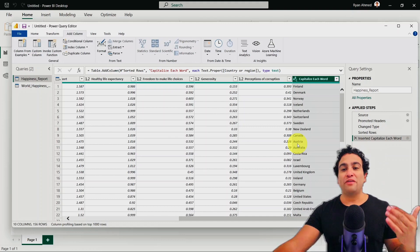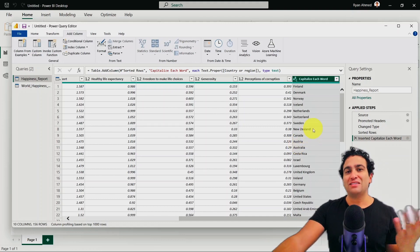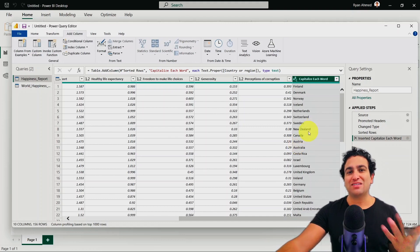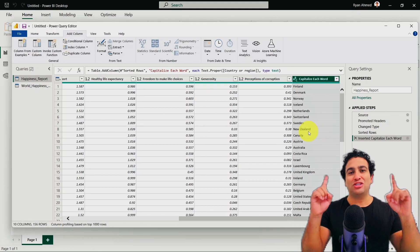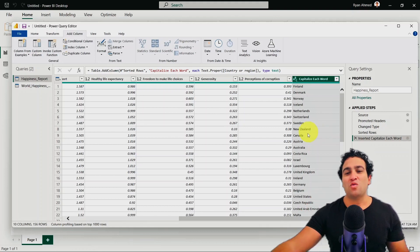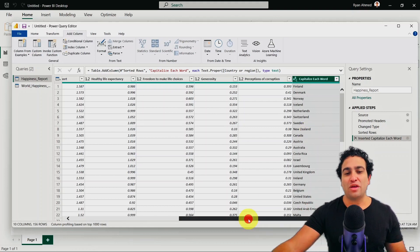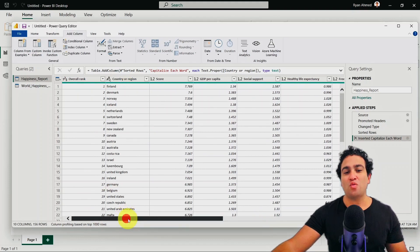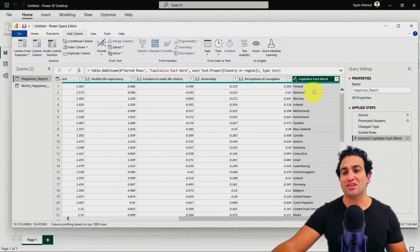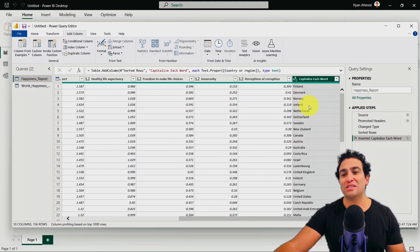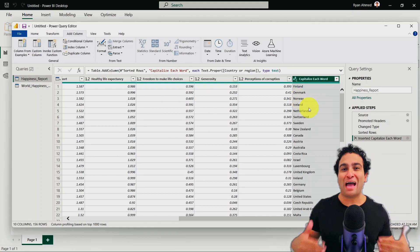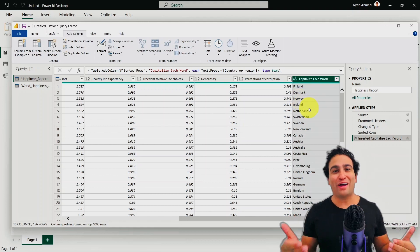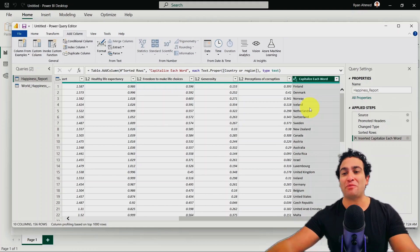So if you notice that this operation kind of doesn't make sense, because now I have the data included in kind of twice, one with lowercase, that was the raw data and one with uppercase here, correct. That's why what I'm going to do is I'm going to remove this step. And that's why I would like to show you how you can actually go ahead and remove steps in Power BI.